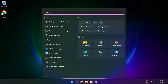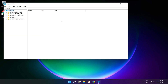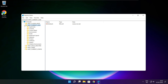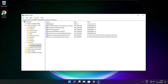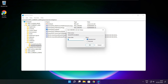Click the search bar and type Regedit. Select HKEY_CURRENT_USER. Select System. Select GameConfigStore. Select GameDVR_Enabled. Type 0 and click OK.